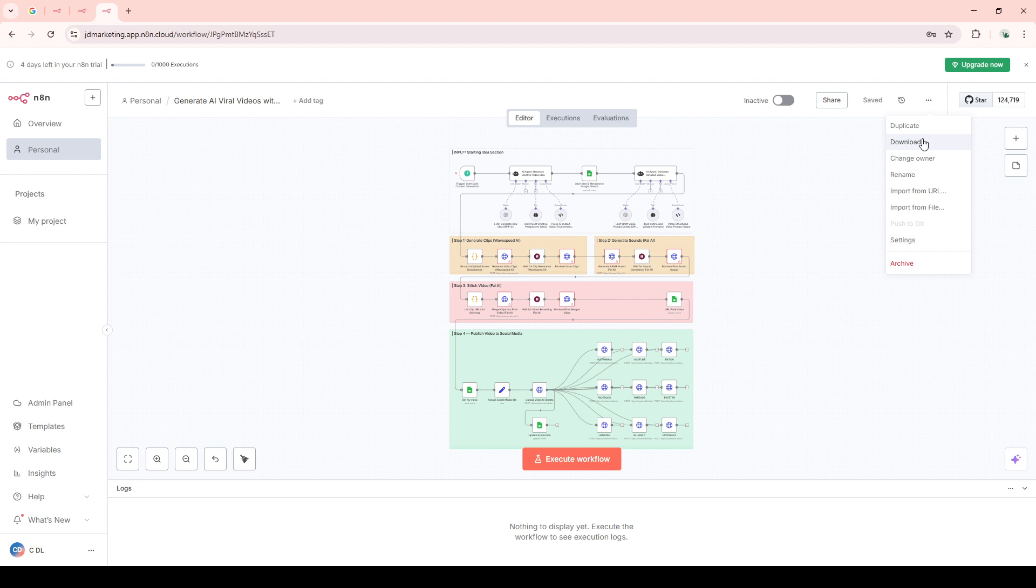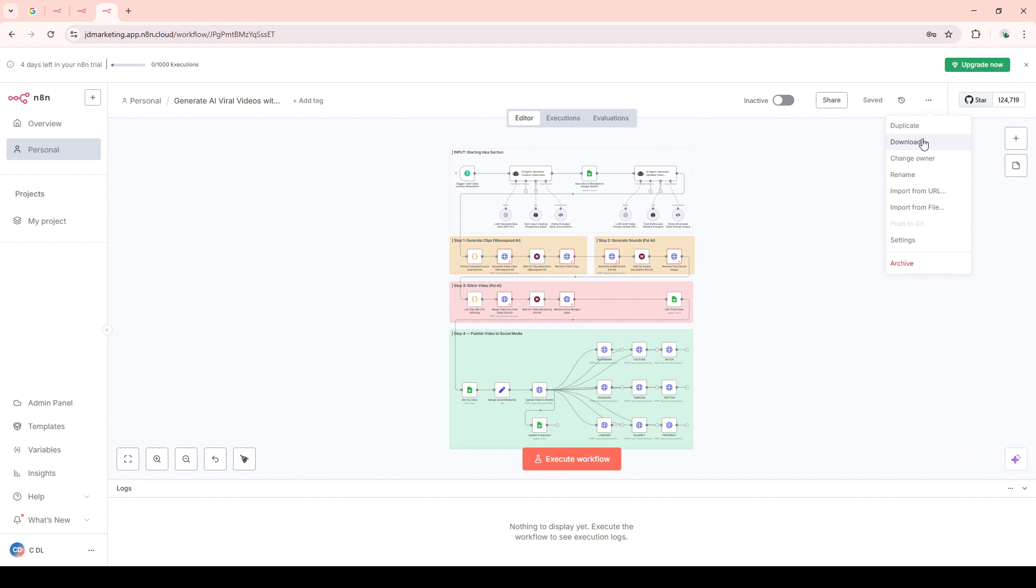It sets off a process where the application prepares the specific file you want to download. In some cases, depending on your workflow settings, you might be prompted with additional options regarding the file format or location. Select your preferences if applicable and continue.